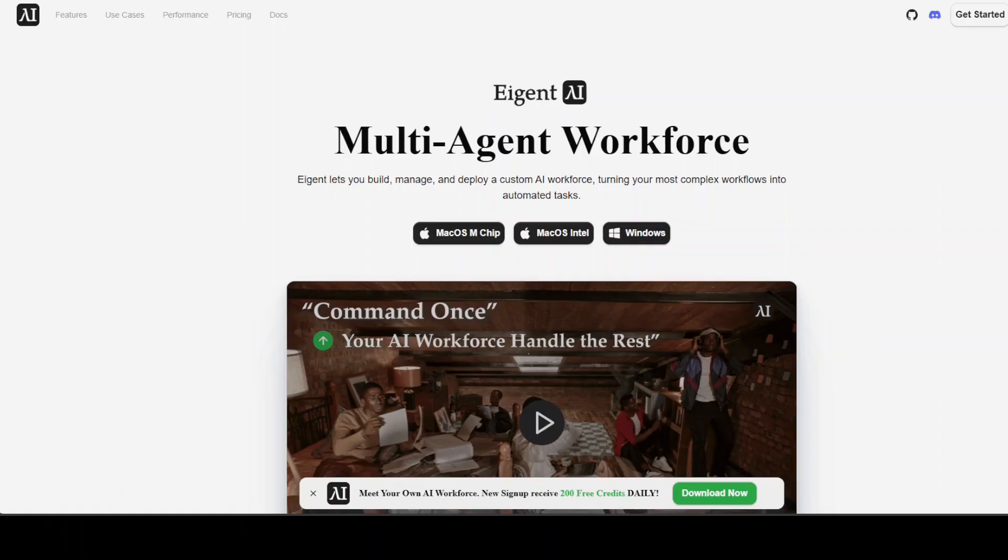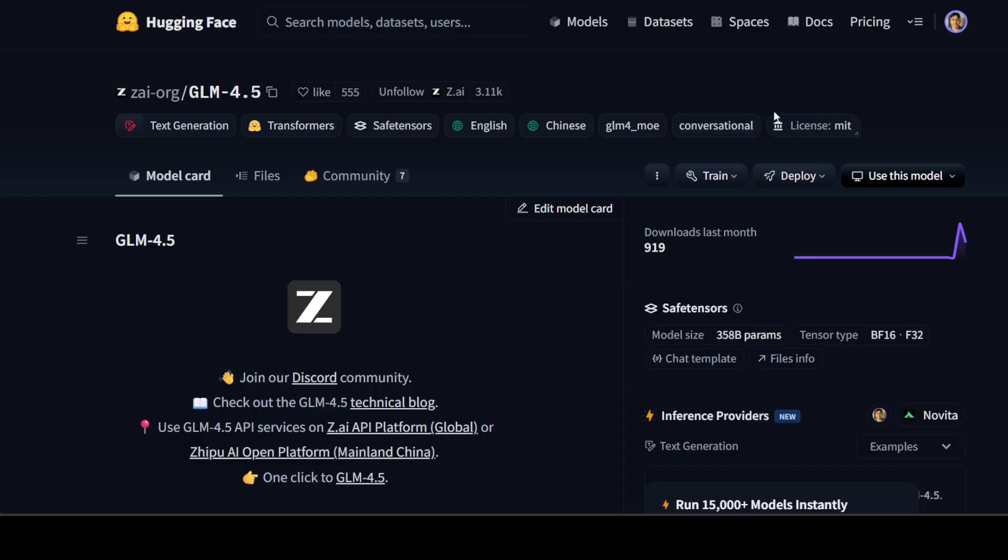I also want to introduce you to the sponsors of the video, Agentx, which is the world's first multi-agent workforce desktop application empowering you to build, manage, and deploy a custom AI workforce that can turn your most complex workflows into automated tasks. I'll drop the link to their website in the video's description.